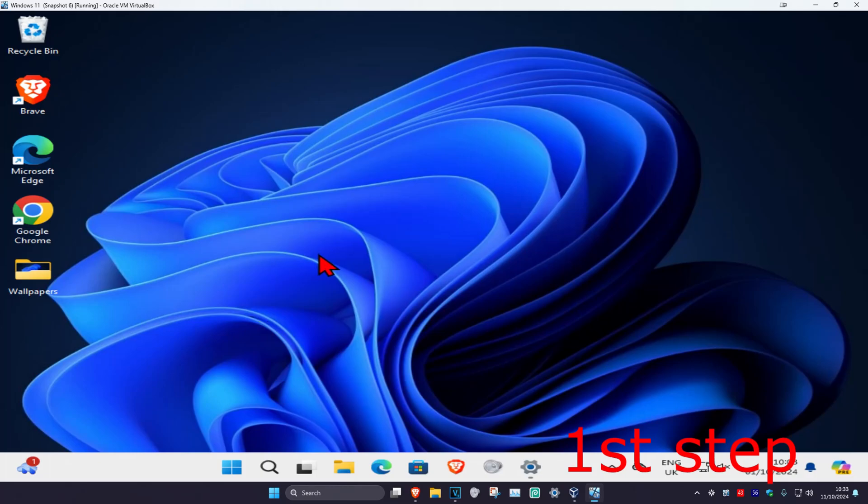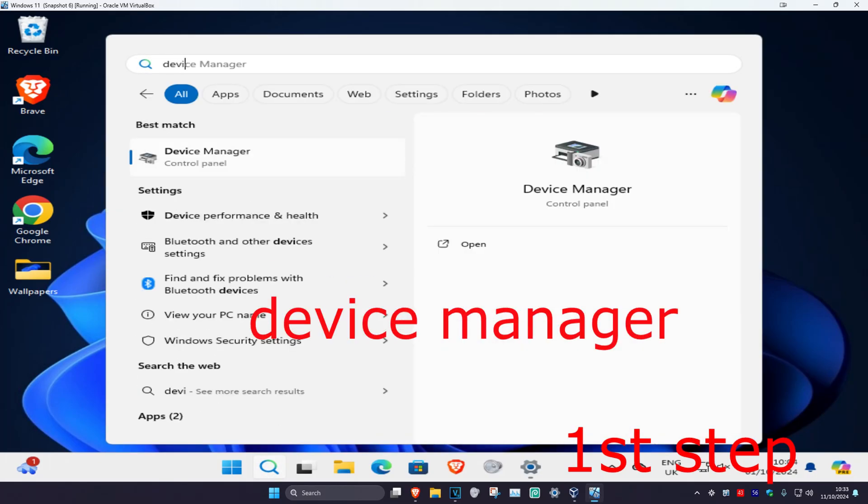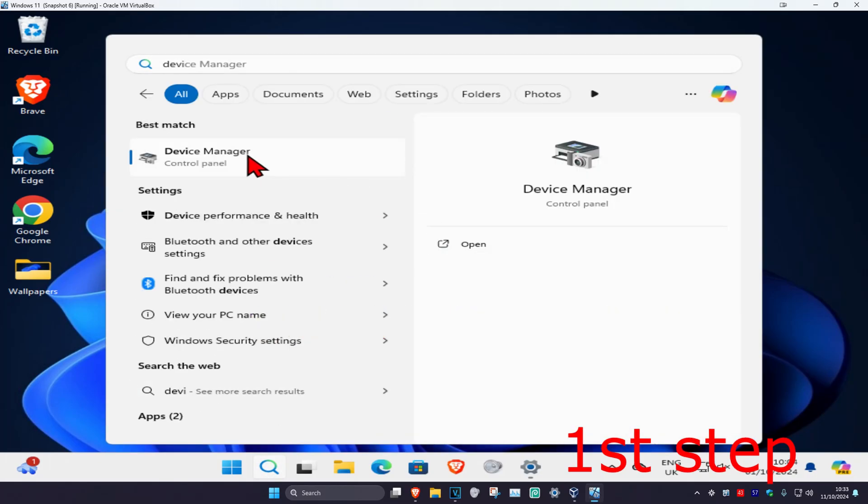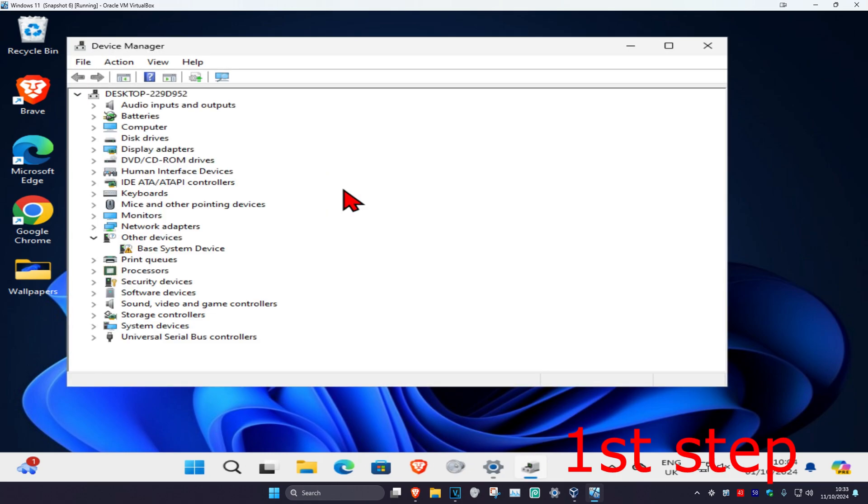For the first step, head over to search and type in Device Manager. Click on it, and once you run this, expand Universal Serial Bus Controllers.